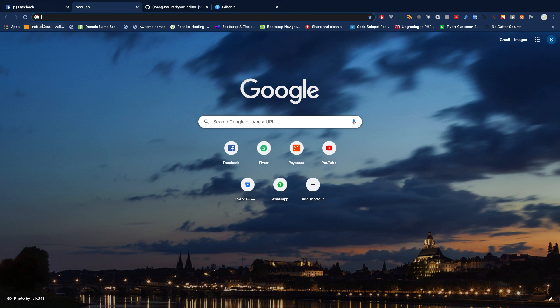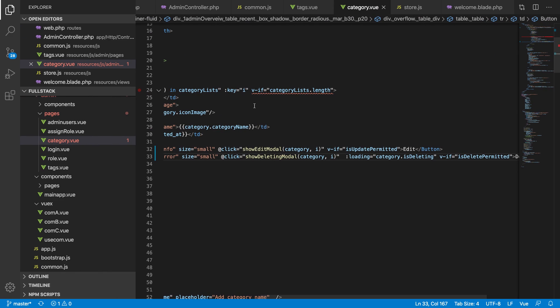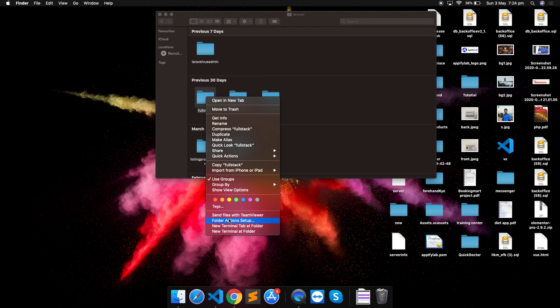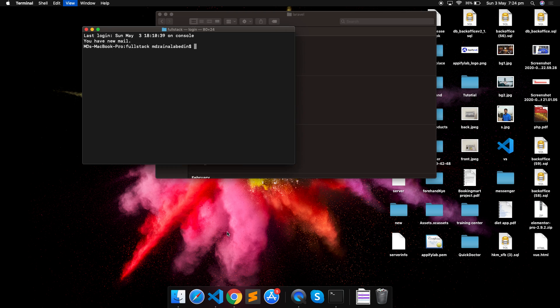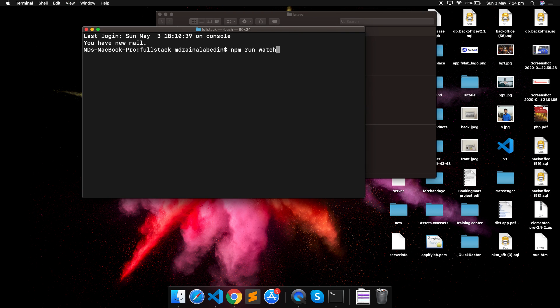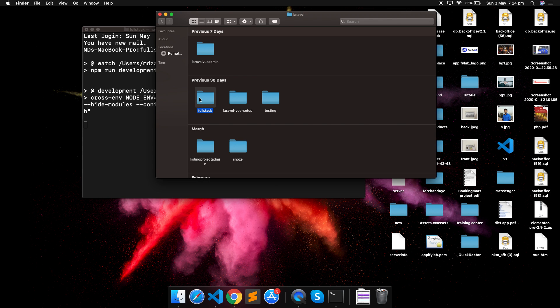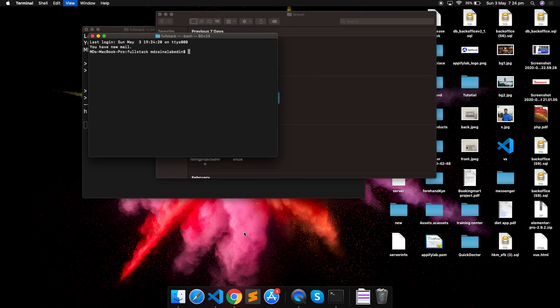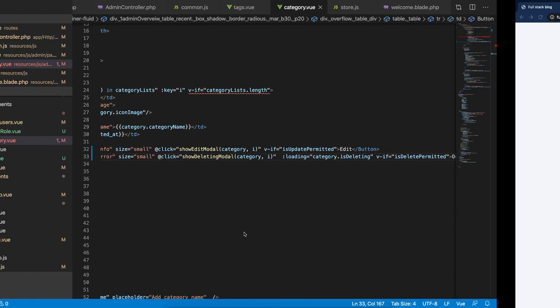If you guys haven't subscribed yet, go ahead and subscribe to this channel, please share this video, and if you want free support you can join our Facebook group — I'll try to help you out as much as possible. Let's start the project, run npm run watch, and open a new terminal to install this plugin.